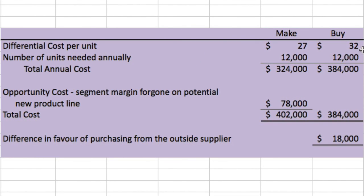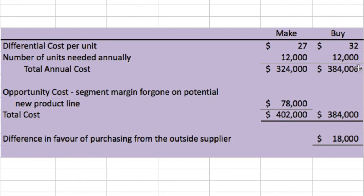Since we're making 12,000 units, we can either buy 12,000 units at $32 each for a total of $384,000, or make them at the incremental cost of $27 — only the costs we could avoid — for $324,000. We saw we were better off by $5 per unit, times 12,000 units, giving us a $60,000 difference in favor of continuing to make.